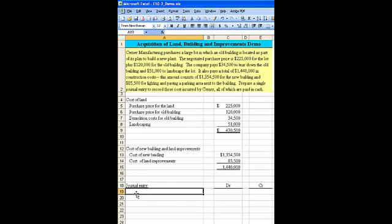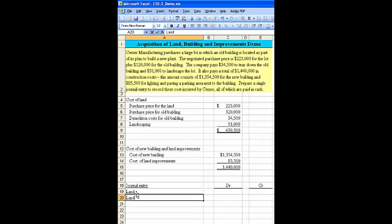We can make the entry. We're going to have a debit to land, a debit to land improvements.